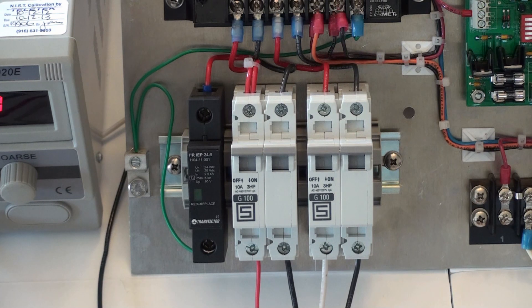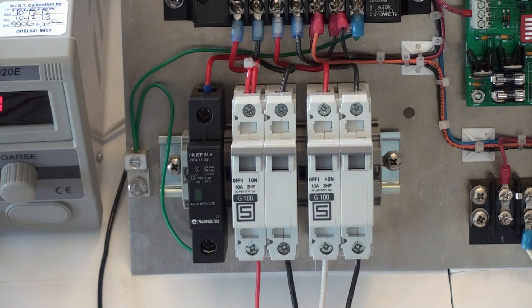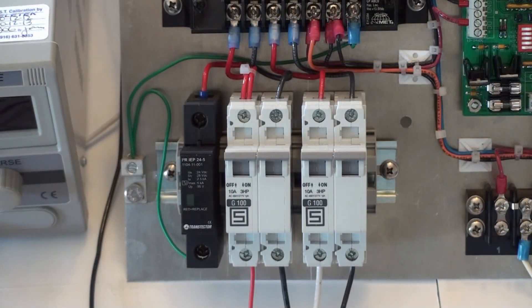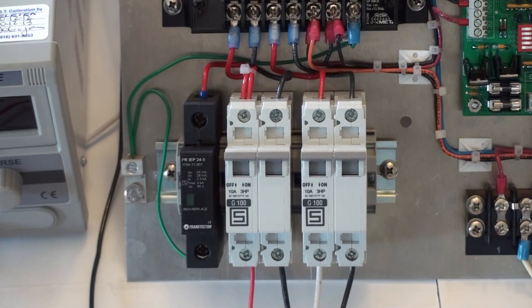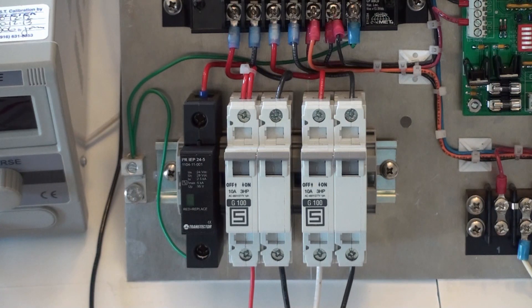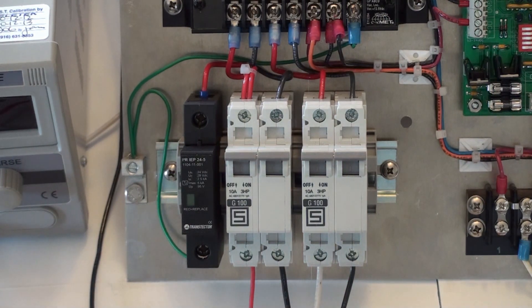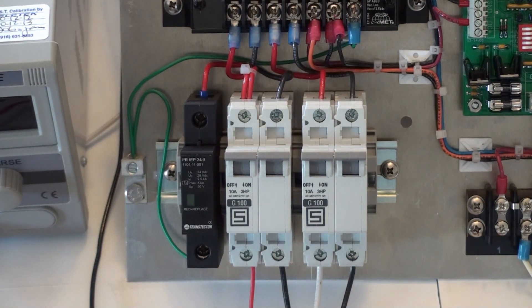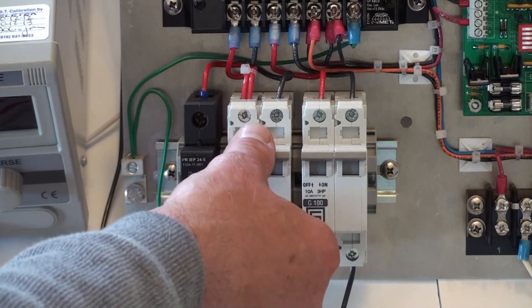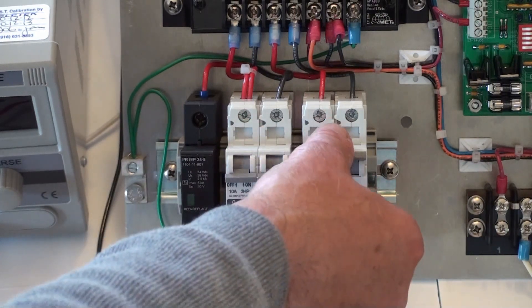In this case, remove the module from the base and replace it. To replace the module in the surge suppression device, first begin by switching off all power to the system. Begin with the solar panel and then the battery.